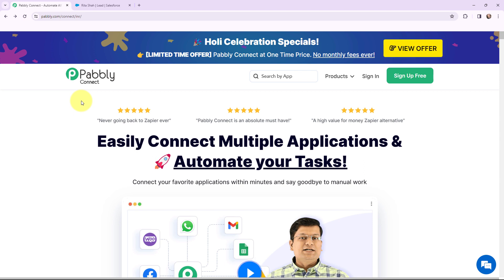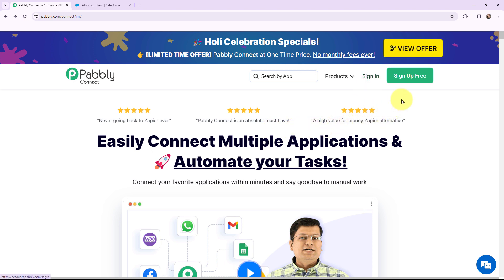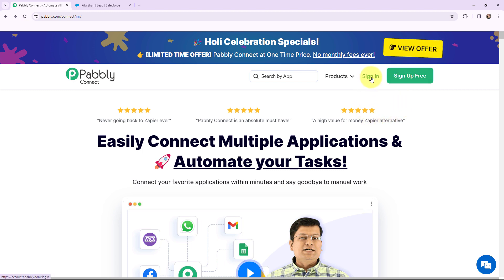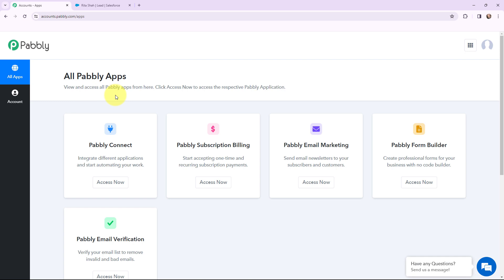This is the homepage of Pabbly Connect. To reach here, just type pabbly.com/connect in your browser. You can see two options: sign in and sign up for free. As I am an existing user, I am going to click on sign in. But if you are a new user, you can click on sign up for free and every month you will get 100 tasks for free. Now this is the all applications page. I will go to Pabbly Connect and click on access now to reach my dashboard.